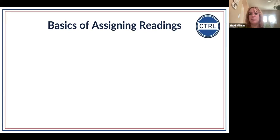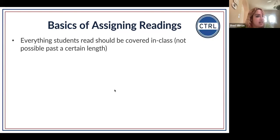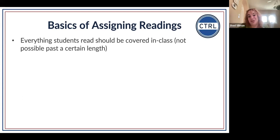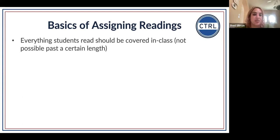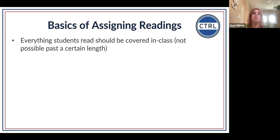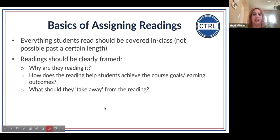Some basics of assigning readings to help guide what to include and what to cut: everything students read should be covered in class. There should be some discussion, engagement, or practice with what students read — otherwise they get the message that we don't go over it in class, so why read it? We want to make sure what students review in readings is verified or practiced in class, with fellow students, in a discussion, or as part of an activity.